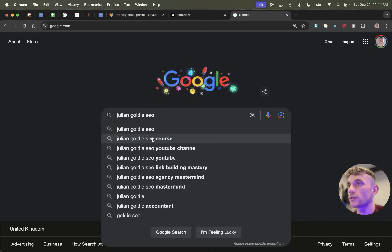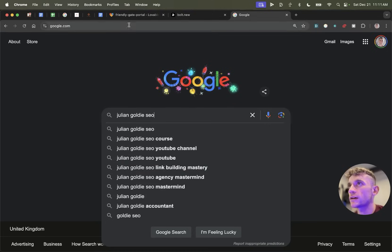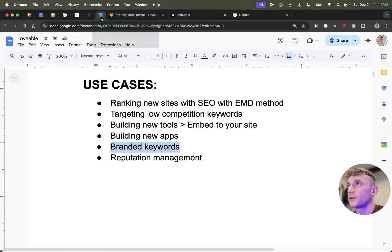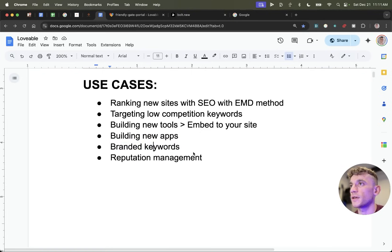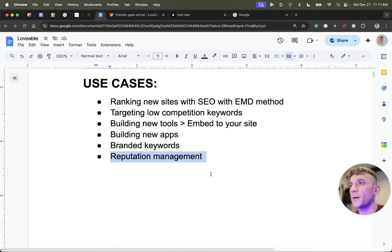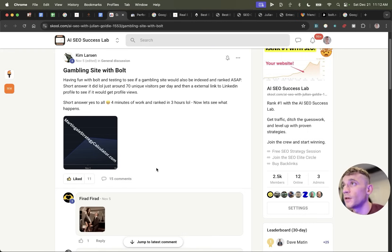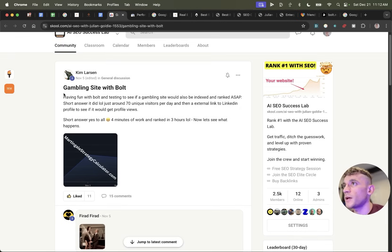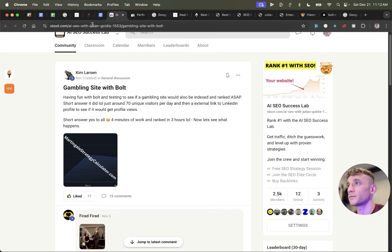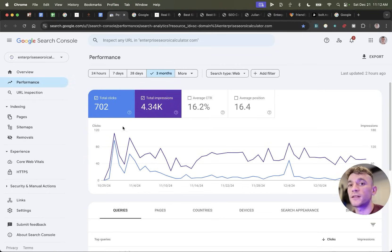For example, you can see all these keywords around my name — Julian Gold, YouTube channel, etc. — so I could create multiple websites using Lovable, launch exact match domains, and rank for those branded keywords. Be careful ranking for branded keywords that aren't yours — that's infringing on copyright. Also useful for reputation management. Here's an example: Kim launched a new website with Bolt and from the first day started getting around 70 unique visitors per day.